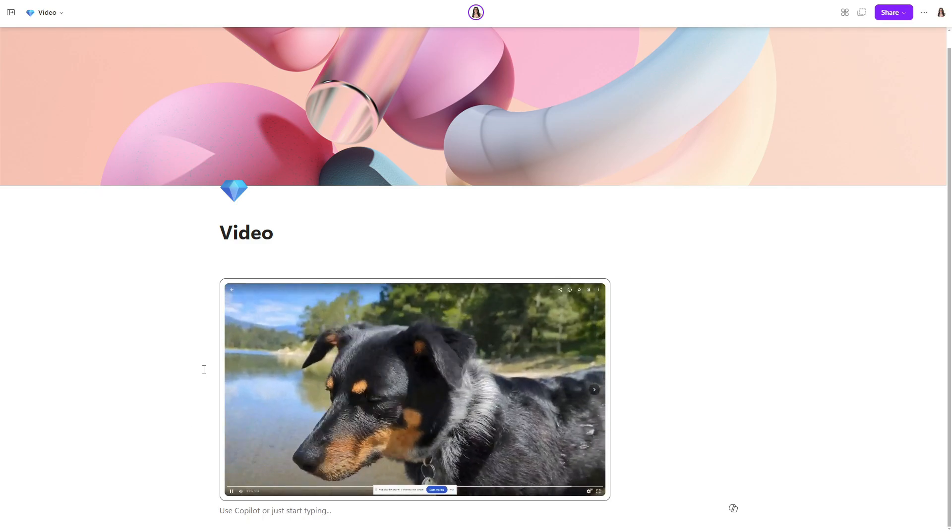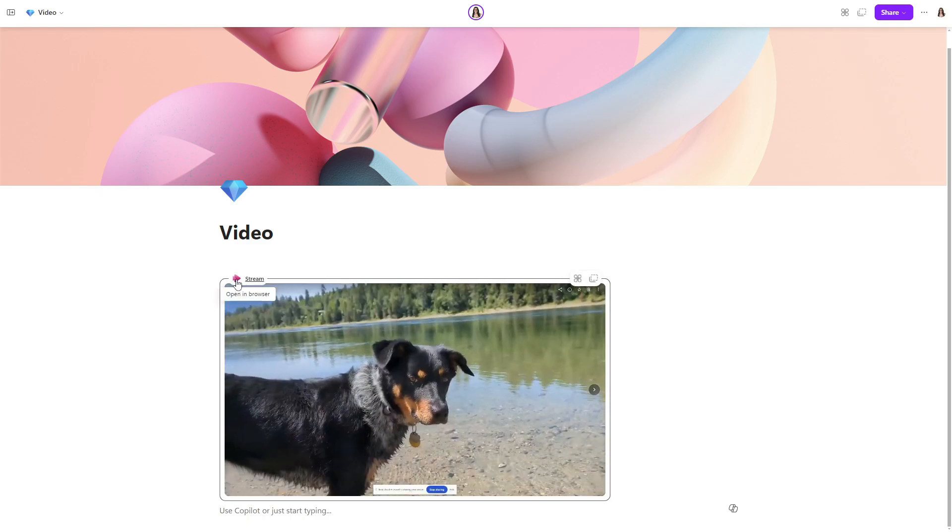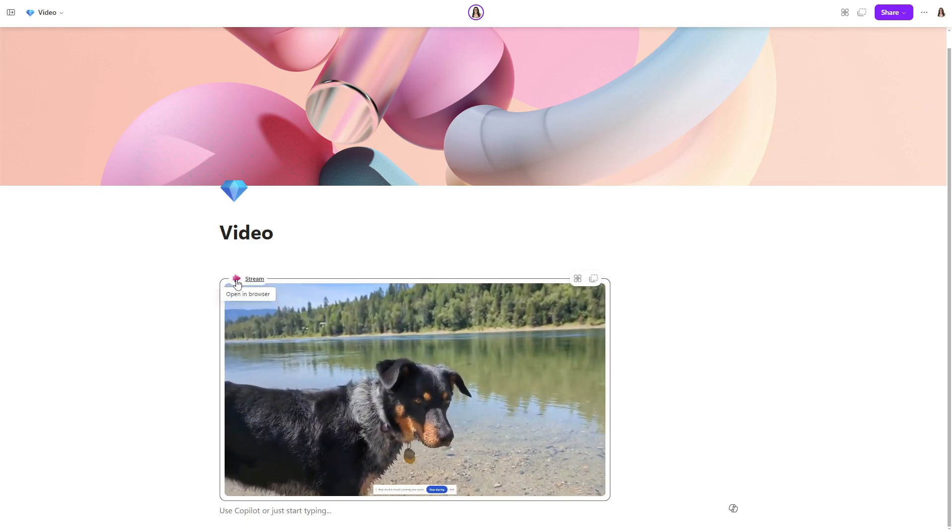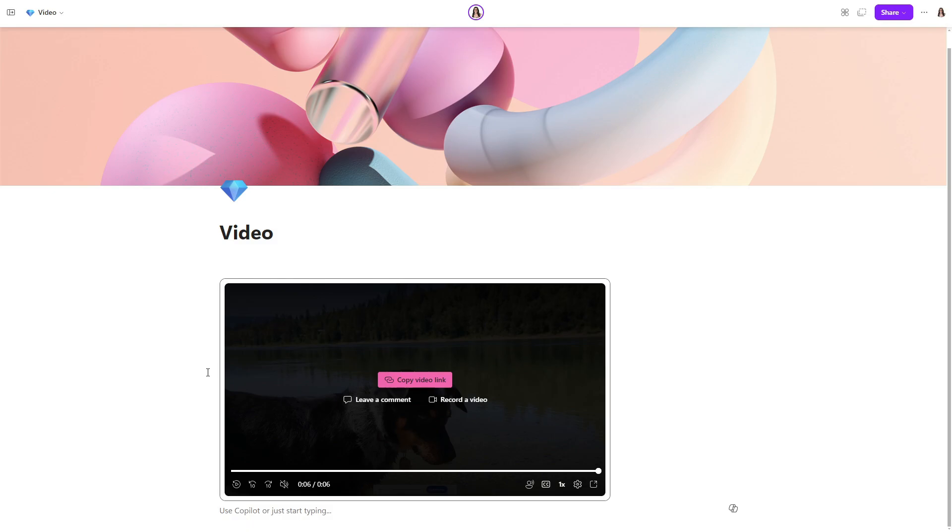Once your video has completed processing, it will be stored as a stream component within the loop page. So this is a great way for you to share, watch and collaborate without leaving the loop platform.